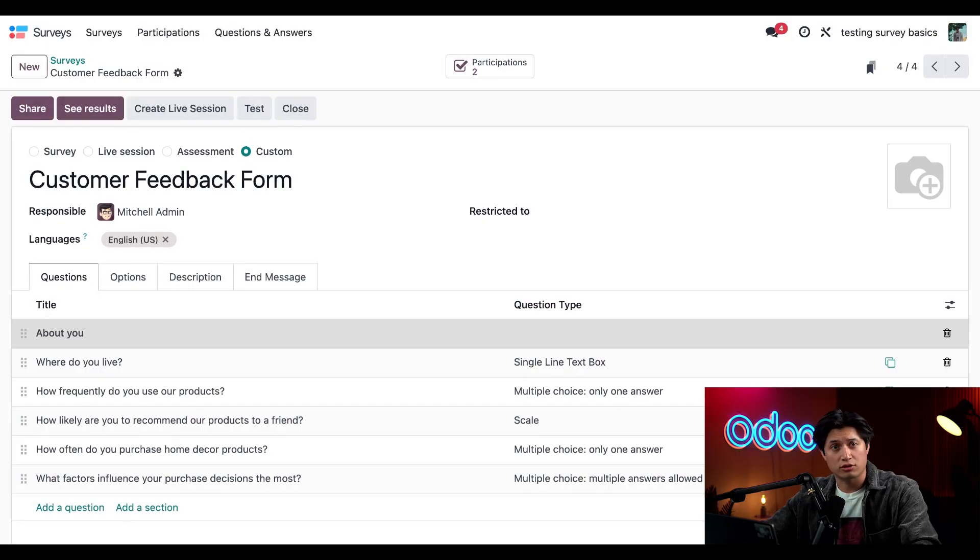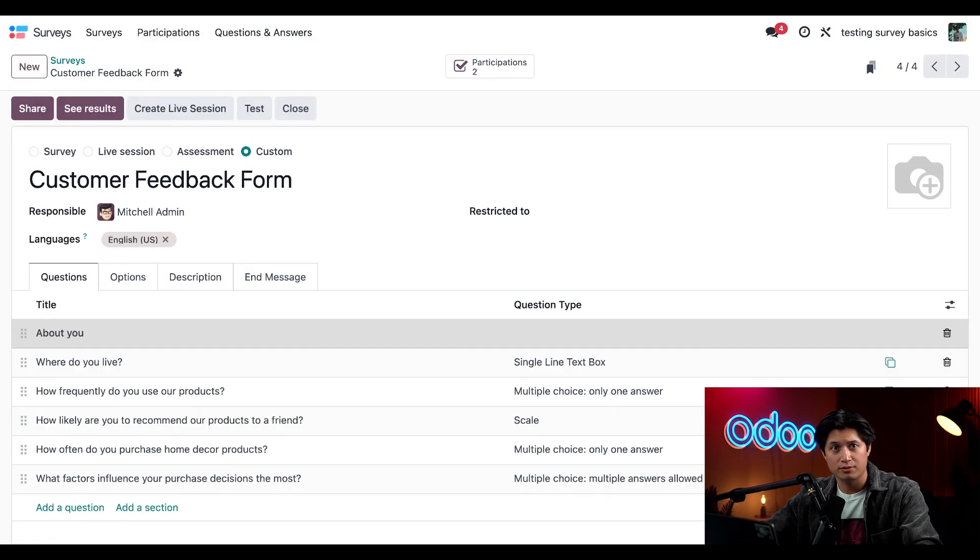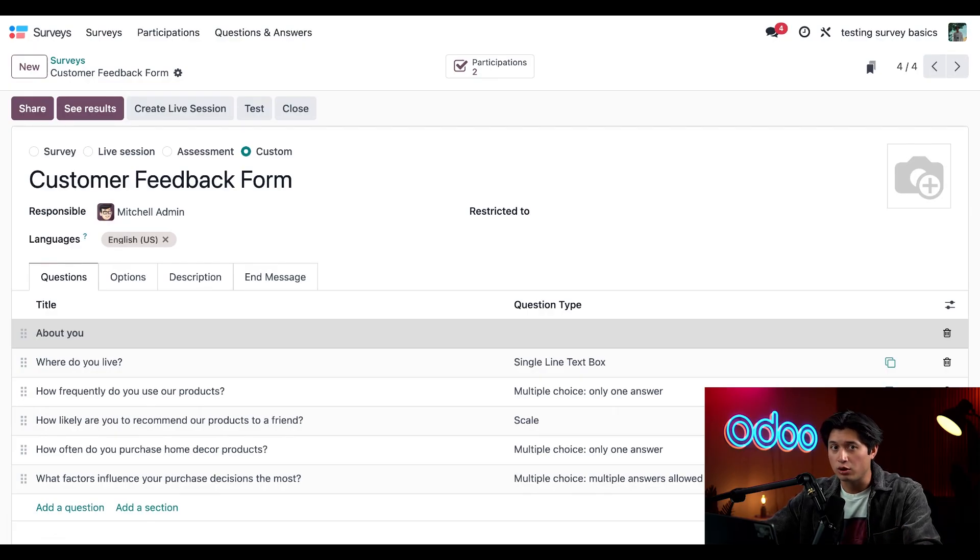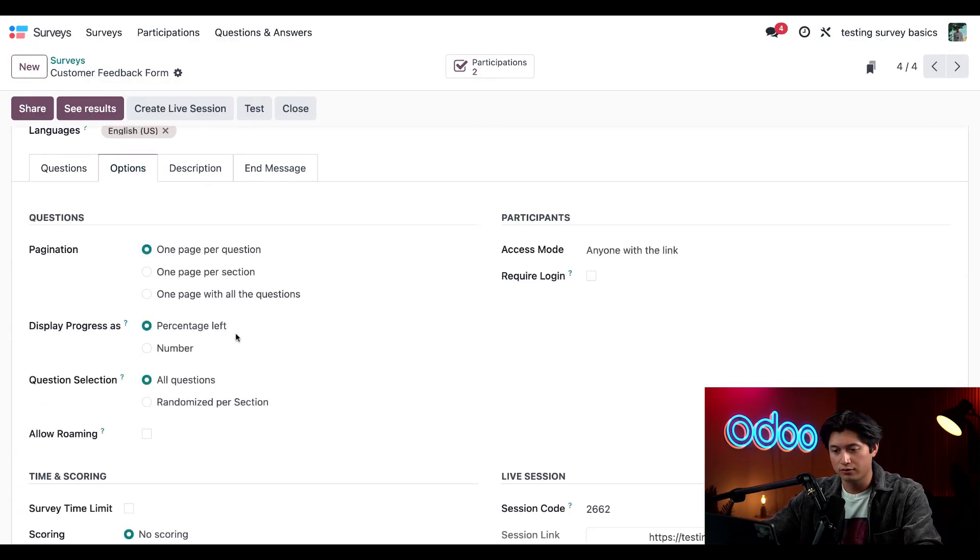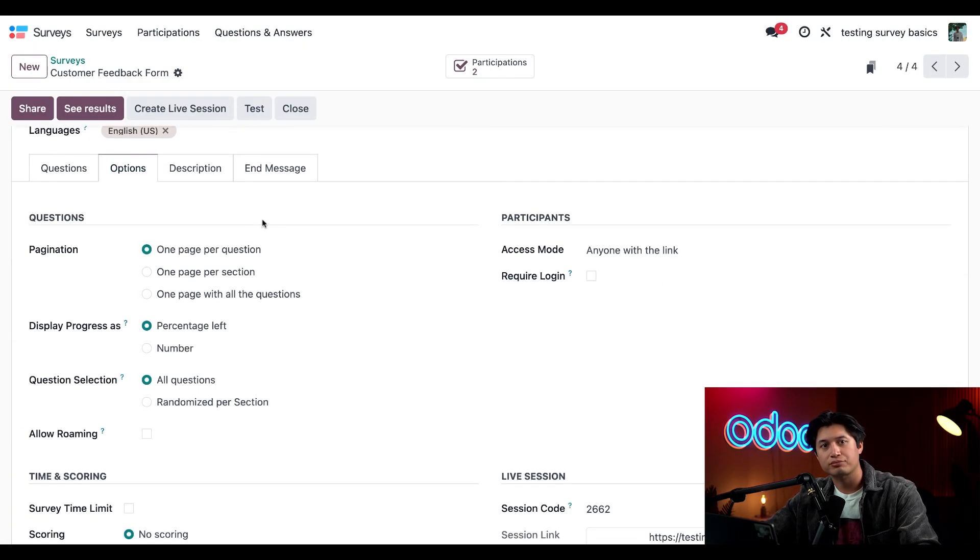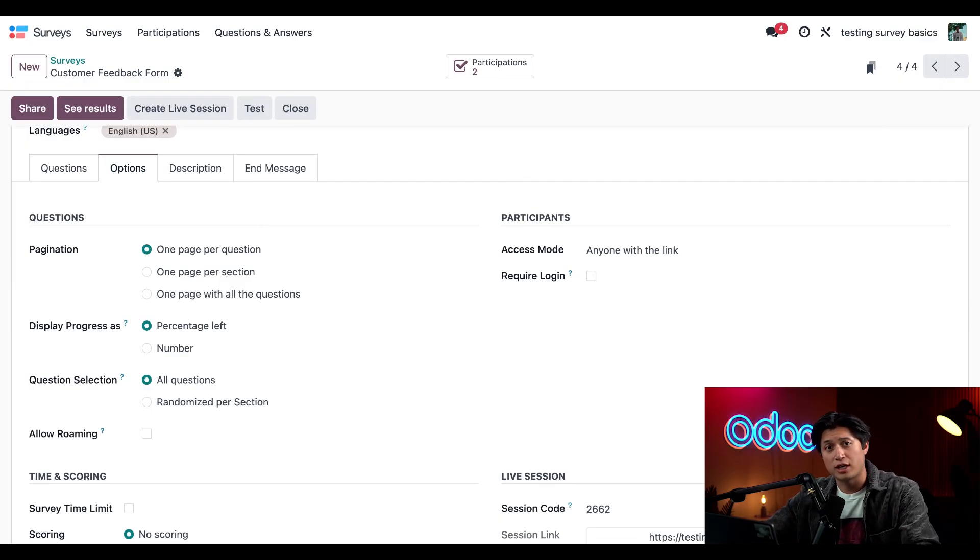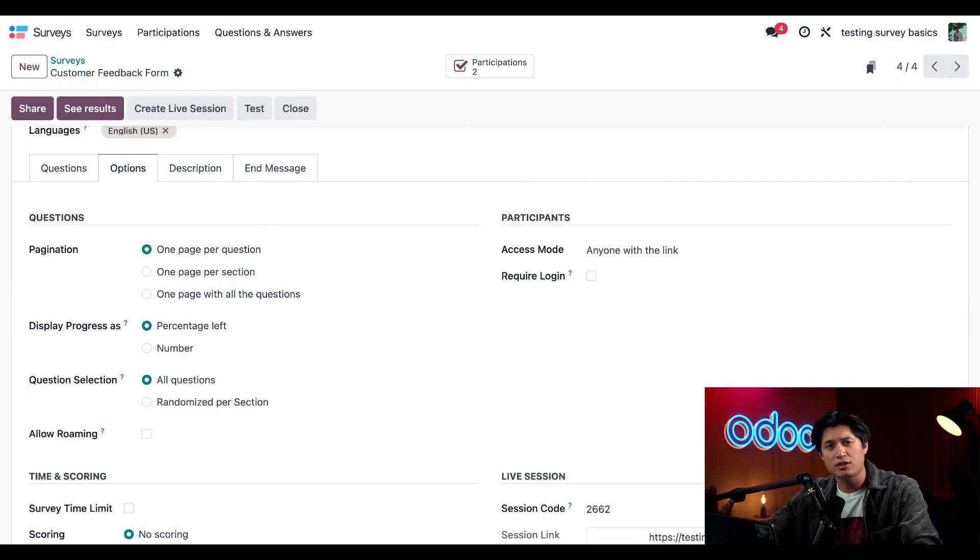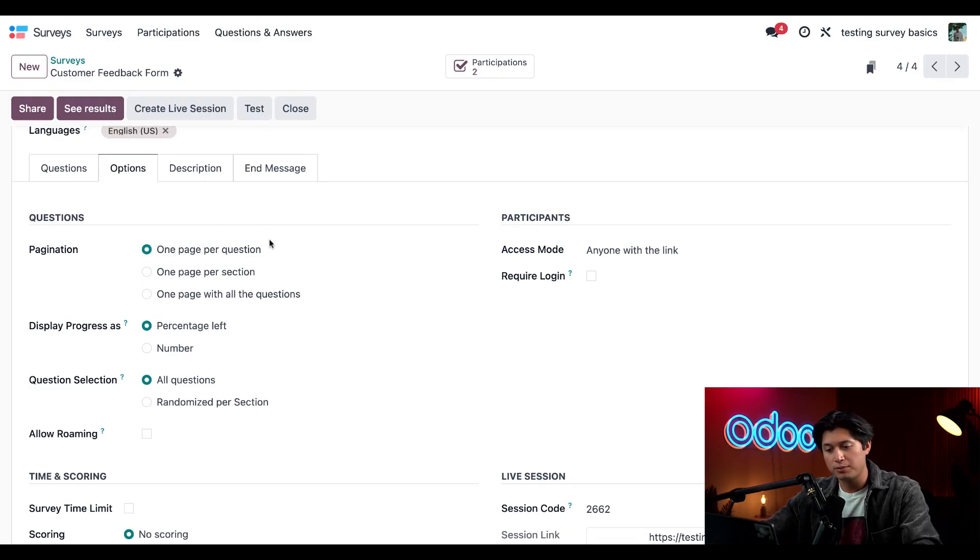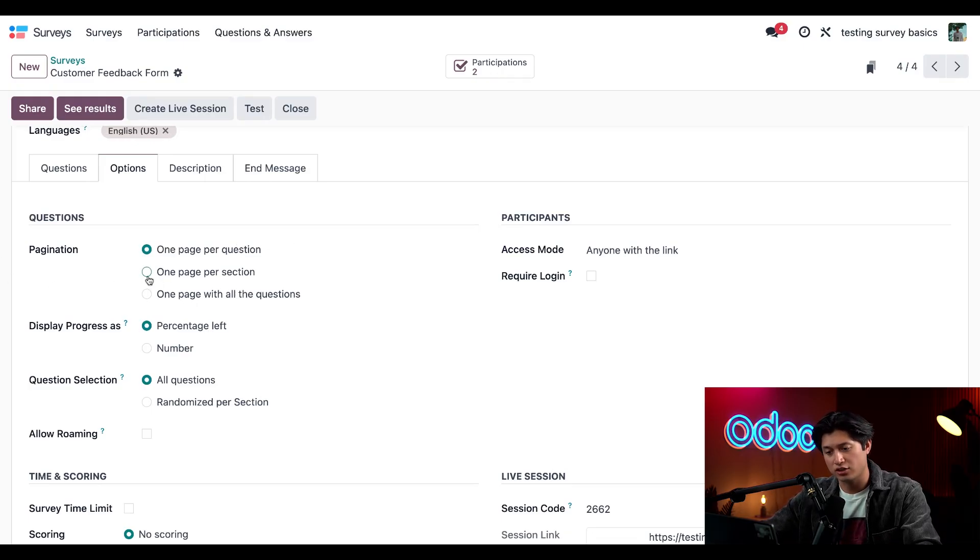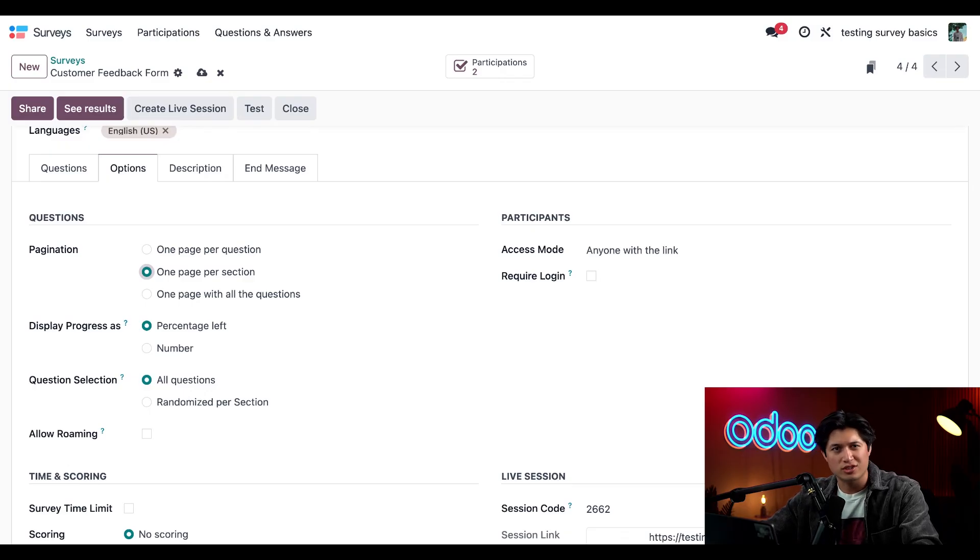This is our basic customer feedback survey with questions about the customer's location and overall shopping habits. Before we add any new questions, let's take a look at our Options tab. I want to change how questions are presented for the survey. In the pagination section, we're going to update this to one page per section so our customers don't have to flip through as many pages.